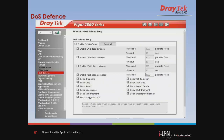This is the DoS Defense setup page in the Vigor2860 router. Draytek routers provide a straightforward configuration page where we can easily enable and select the DoS attacks supported by the router. We can also click the Select All button to avoid the hassle of selecting all types of DoS attacks individually.